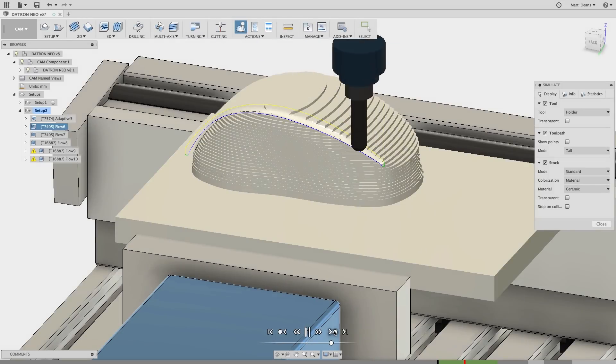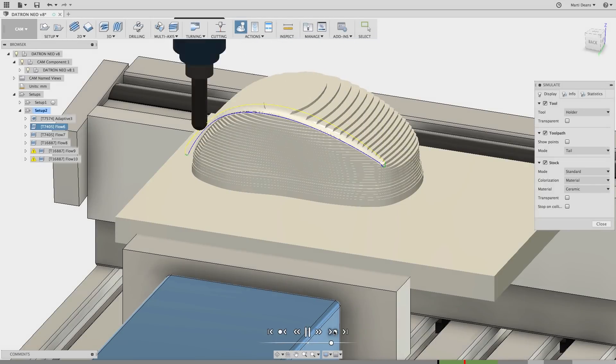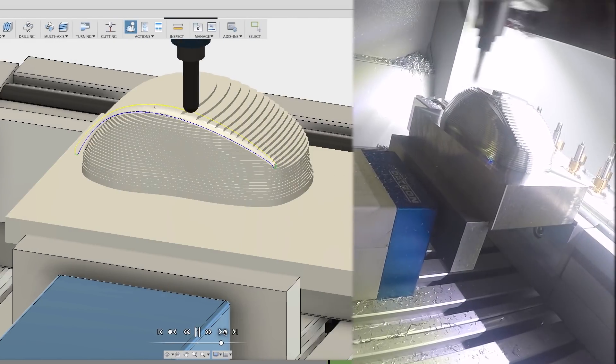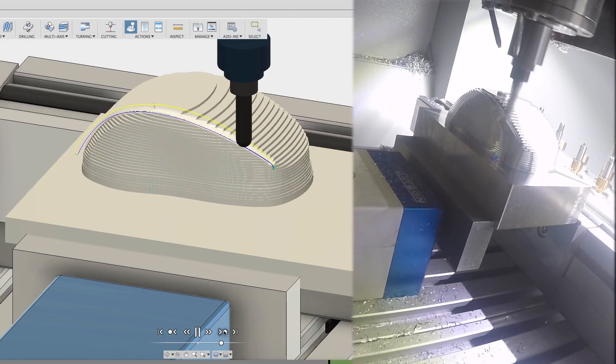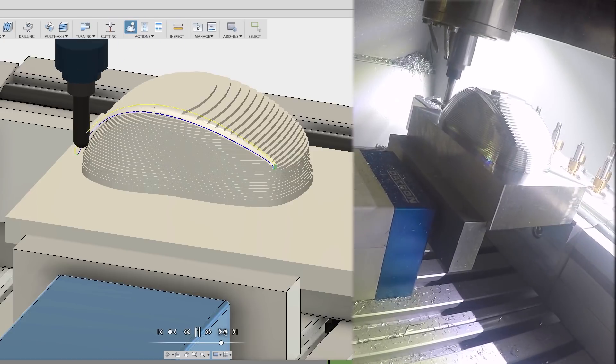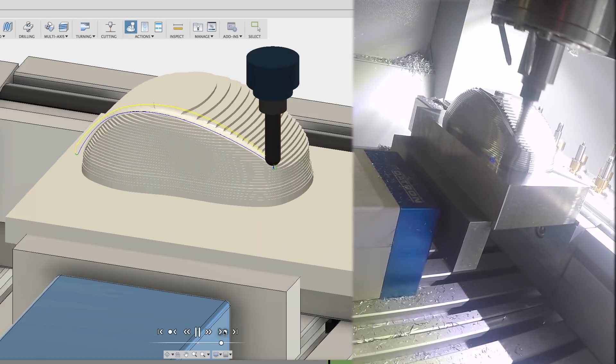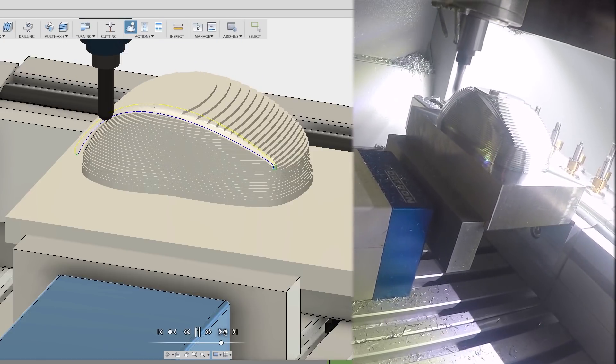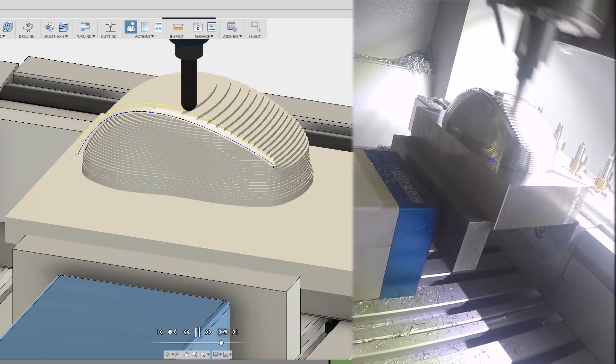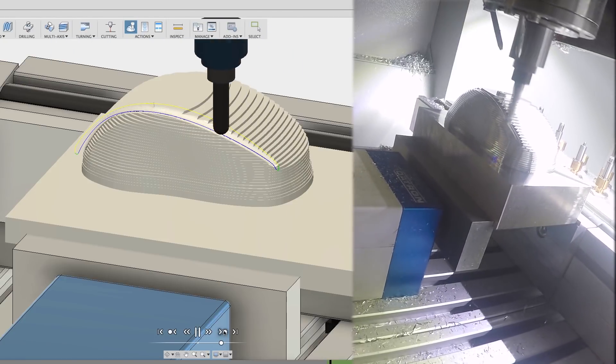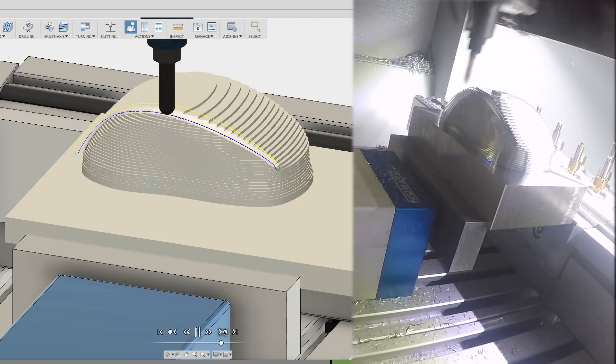Now as I run the stock simulation, the actual footage of the part running in the machine will play alongside it. The simulation might not align exactly with the machine footage because I manually adjusted the machine feed as it was running from time to time.